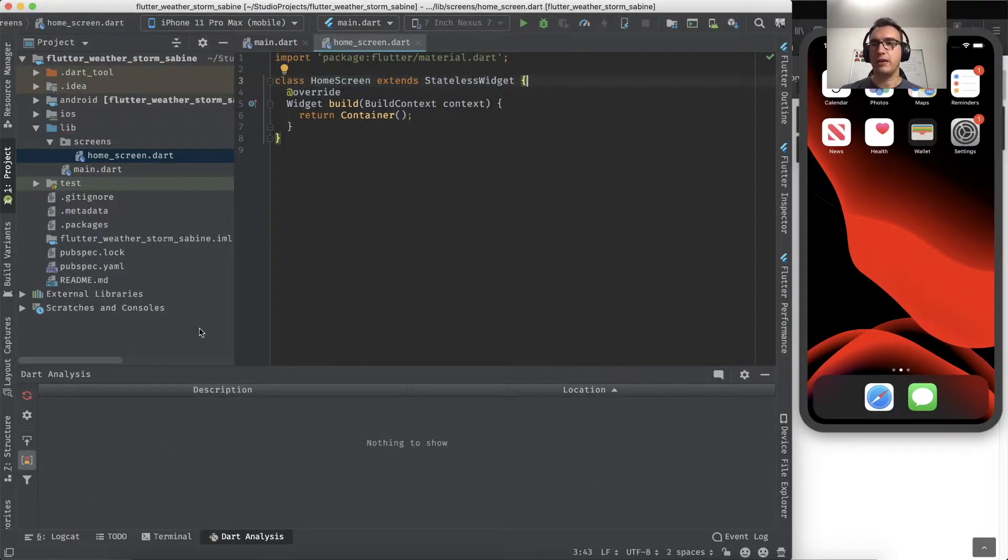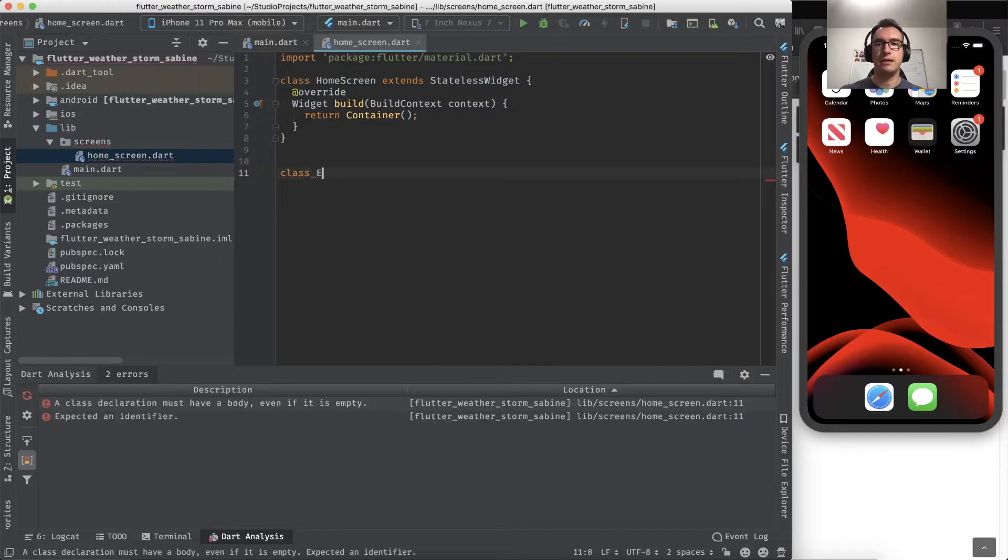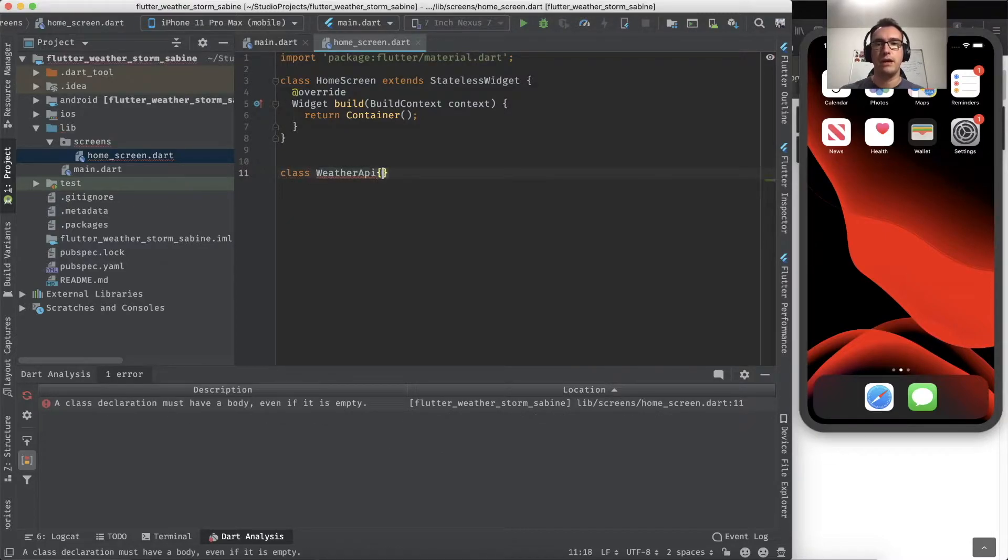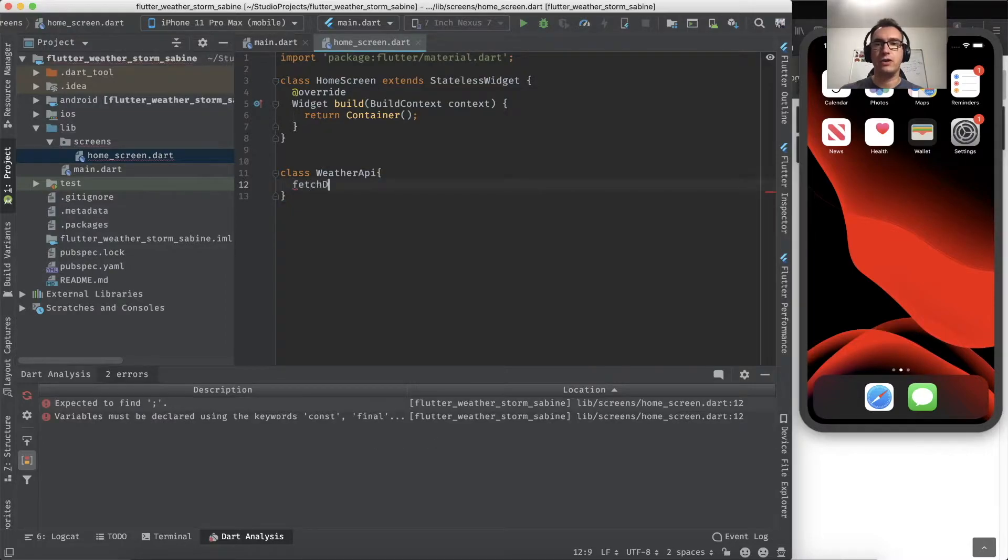For that, I will create a secondary class that we call class WeatherAPI, and inside of that class we create a function called fetchData.